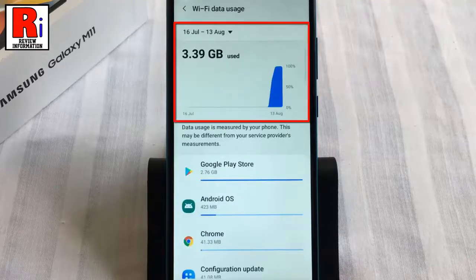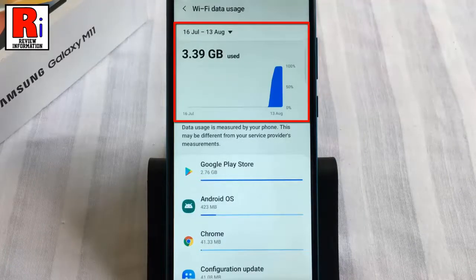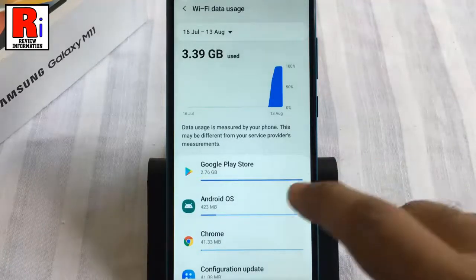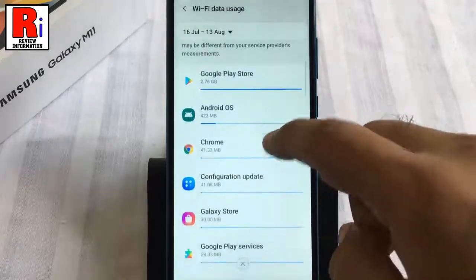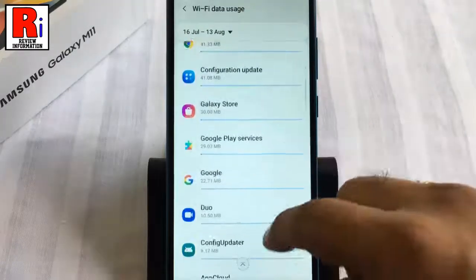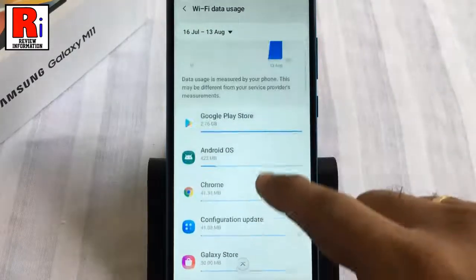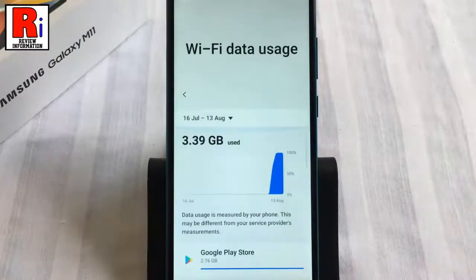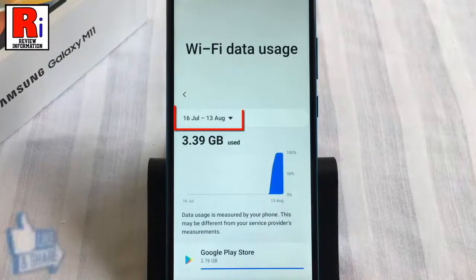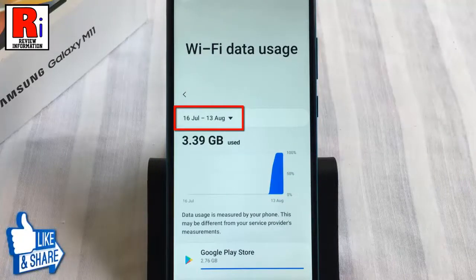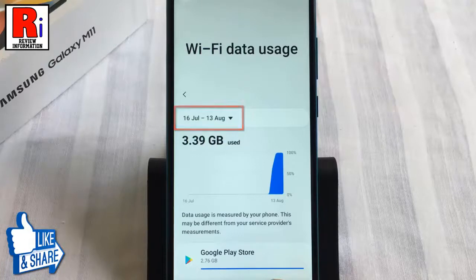Here you should see the total amount of Wi-Fi data used for the month. Below you will find how much data has been used by each individual app. From here you can also change the time period to view which month's Wi-Fi usage you want.